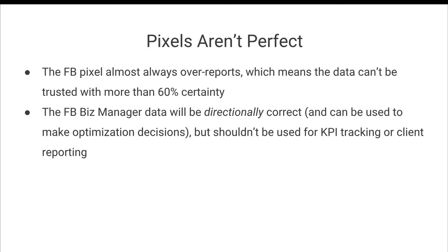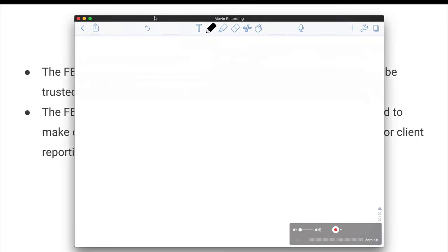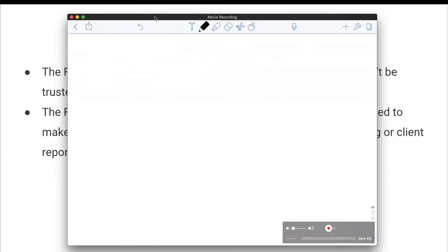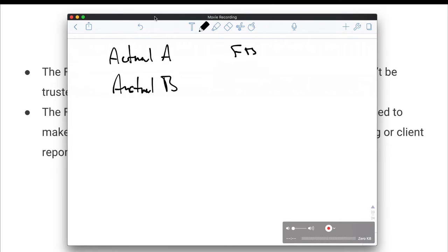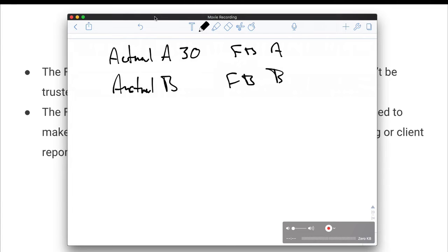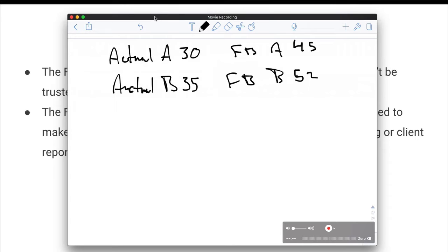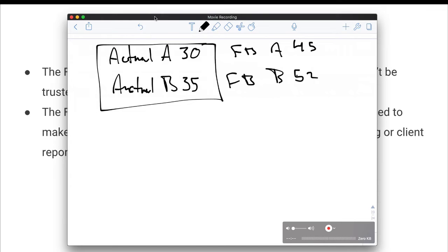And so what do I mean by that? Let me just show you briefly here on our whiteboard. So imagine this is your actual landing page data for A and actual B. And then you have your Facebook business manager data for A and Facebook for B. So in actuality, you may have had 30 conversions on landing page A and 35 conversions on landing page B.